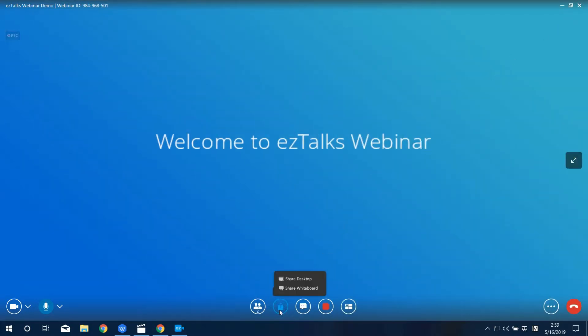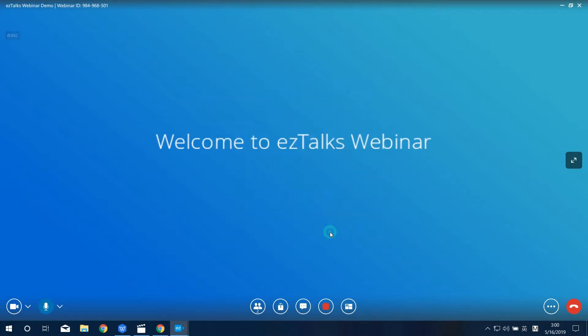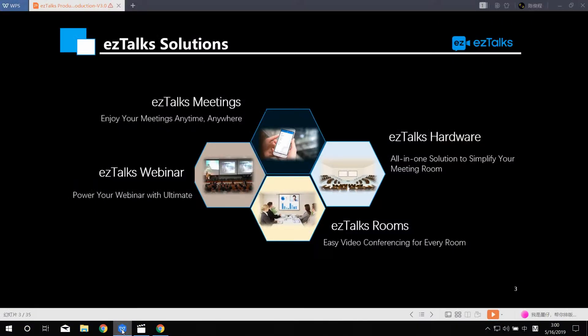Right next to it is an option to Share Desktop. This allows you to share your screen. If you want to share a presentation, you can click on Share Desktop, find the slide, and open it.